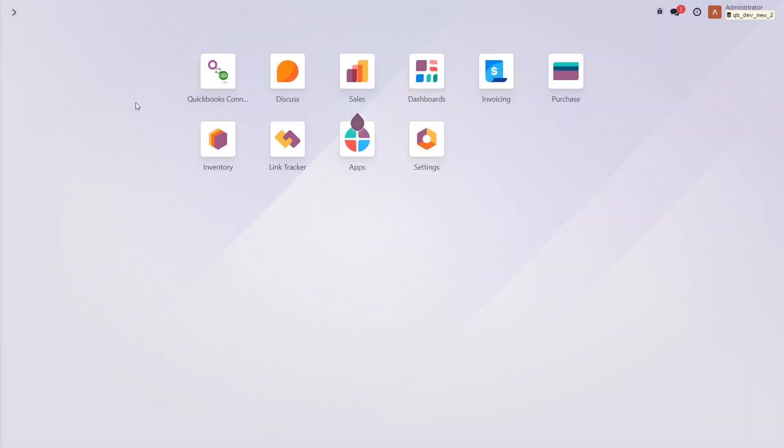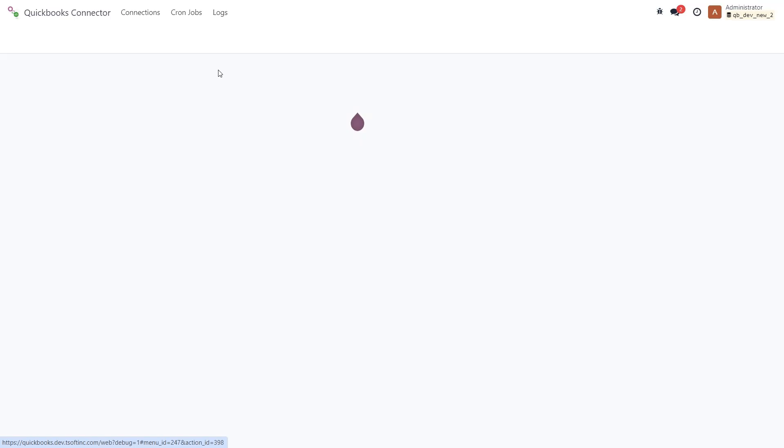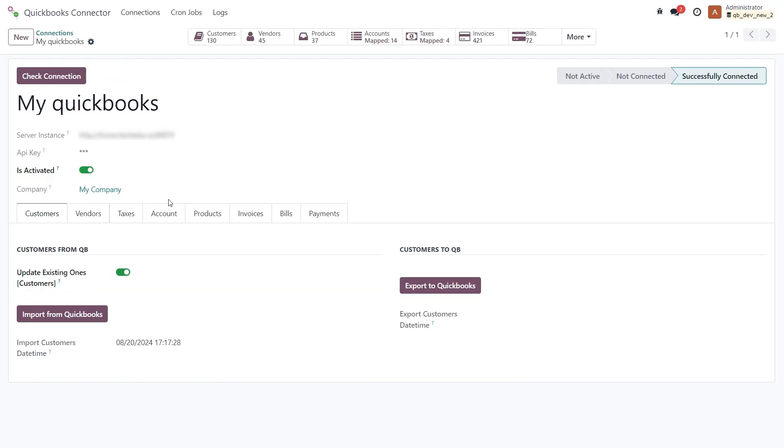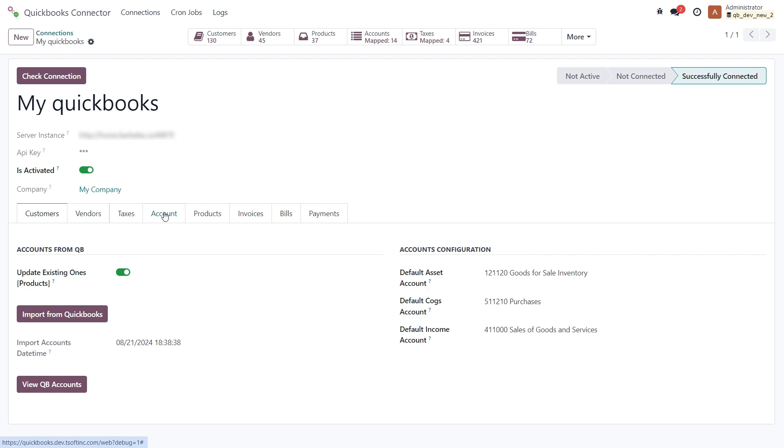In this video we will talk about setting up the mapping for accounts and taxes. To do this, let's dive into our QuickBooks connector. Under the account tab, you need to import all the required lists of accounts you have in QuickBooks into Odoo using this import button.